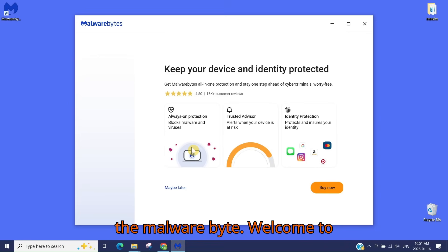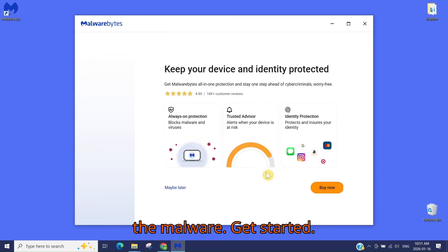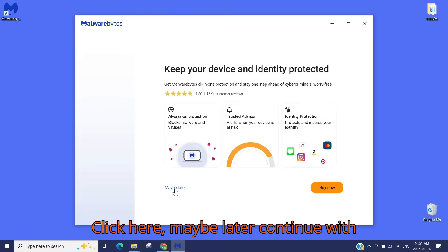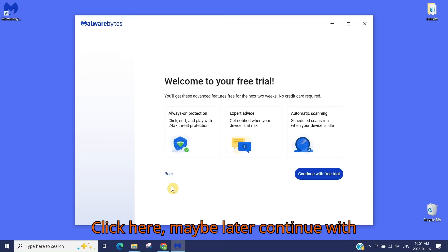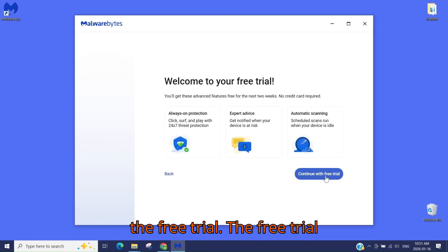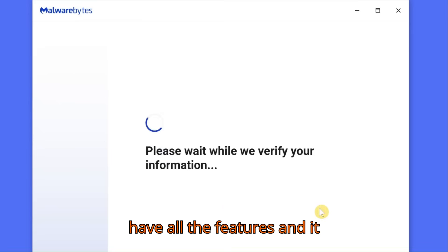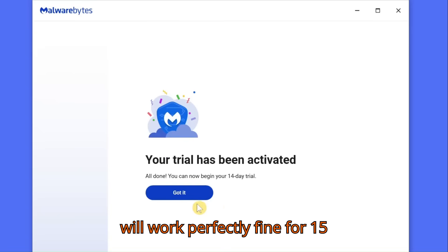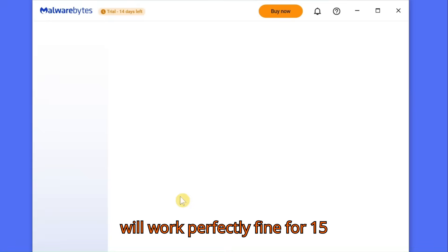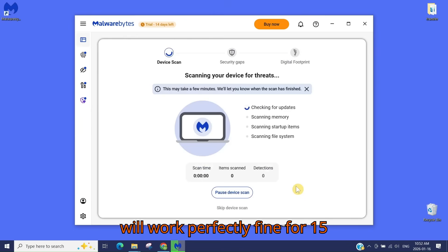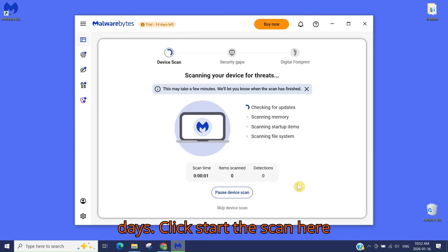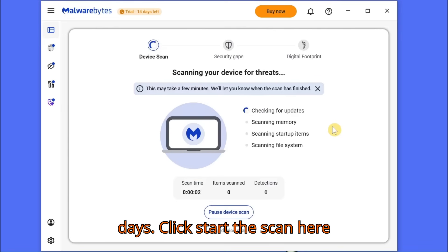Welcome to Malwarebytes. Click 'Get Started,' then click 'Maybe Later' and continue with the free trial. The free trial has all the features and works perfectly fine for 15 days. Now click 'Start the Scan.'